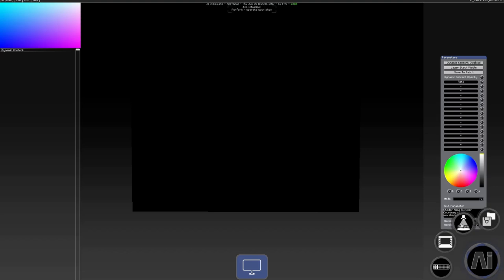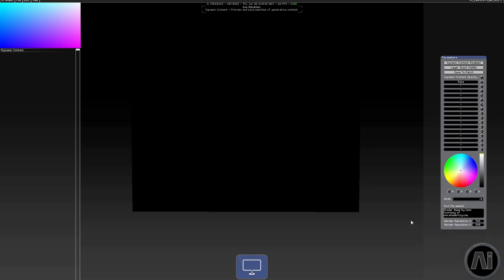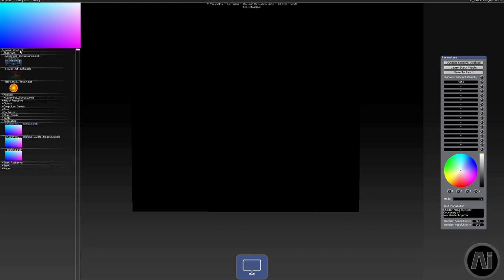It's in the performance section, the swirly one, the dynamic content link there. Once you're on the page, you'll need to choose a fixture first of all.